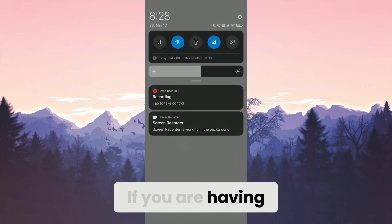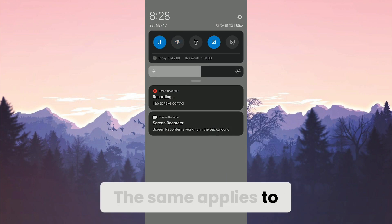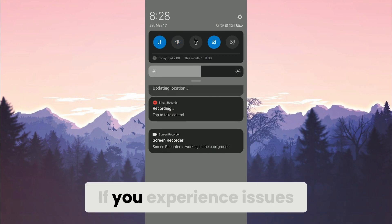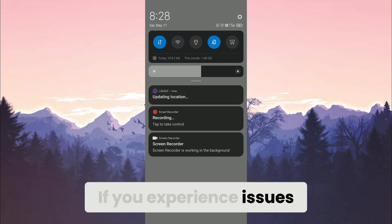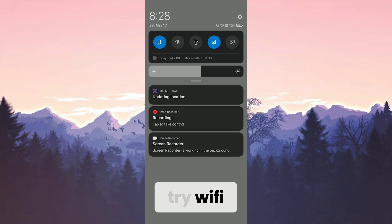If you are having trouble with WiFi, turn it off and switch to mobile data. The same applies to mobile data. If you experience issues while using mobile data, turn it off and try WiFi.